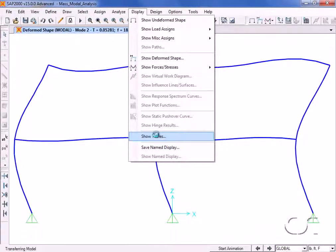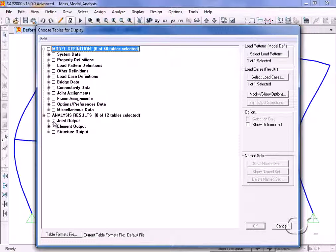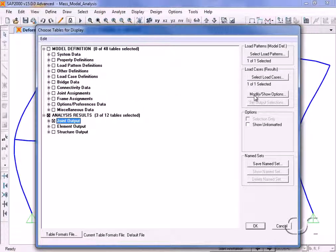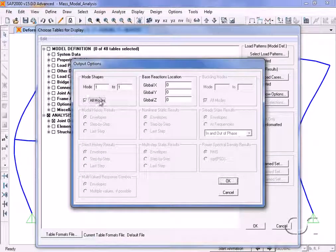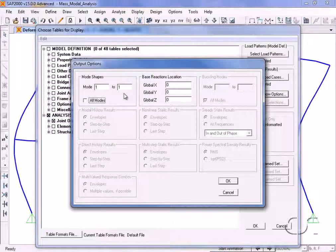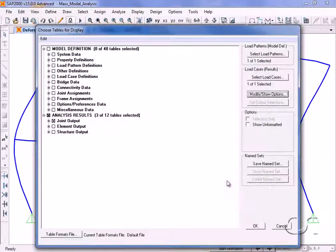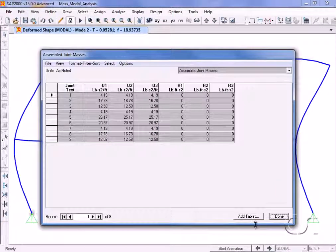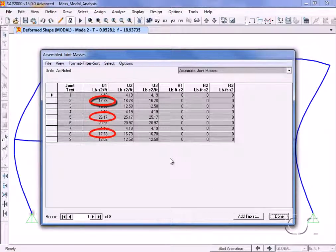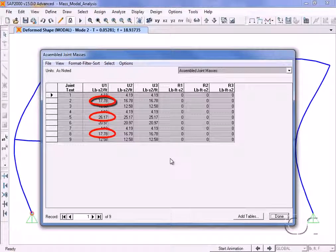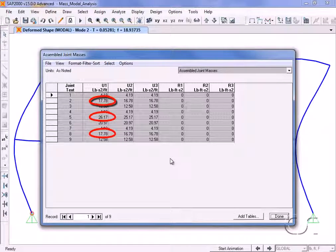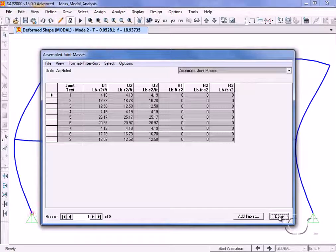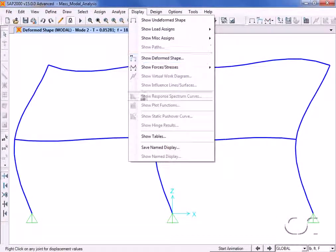In addition to the graphical display, tabular results are also readily available. Go to the display show tables command and check the joint output box, then click on the modify options button. Here we can set the number of modes to be displayed from all to just the first. On the mass table, note that for our three middle level joints, the mass in the u1 or x direction is greater than that in the u2 and u3 directions by a value of 1. This is where we added the mass.